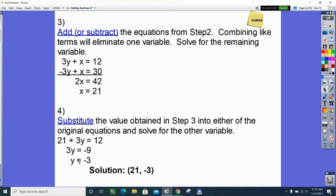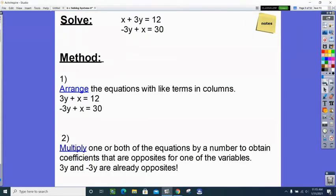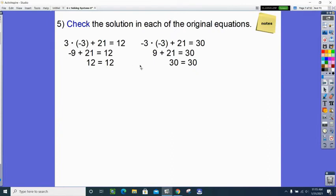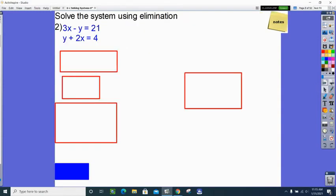To check it: since I used the top equation to find y, I need to check in the bottom equation — negative 3y plus x equals 30. I checked it in both, but checking only in the one you didn't use is sufficient. And that's how we do elimination.